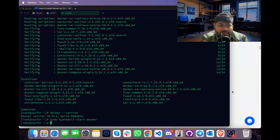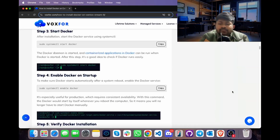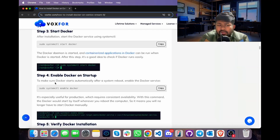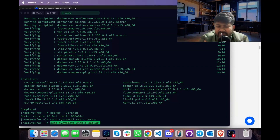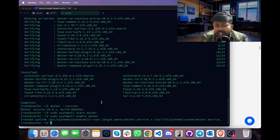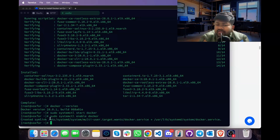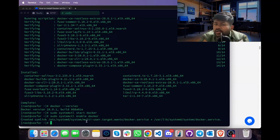To make sure Docker starts automatically after every reboot or shutdown, we will enable Docker. Copy the command sudo systemctl enable docker, go to terminal, paste it and press Enter. This command will enable Docker and create a symbolic link so that whenever our system is restarted or rebooted, Docker will come online automatically.